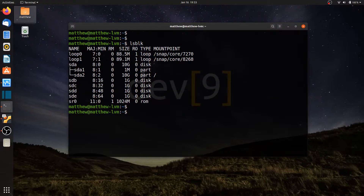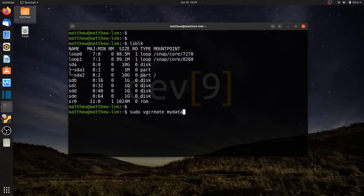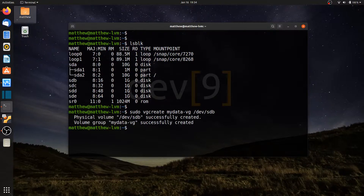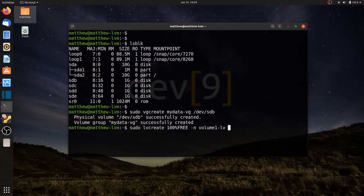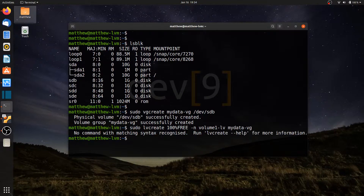Let's go ahead and create a volume group: sudo vgcreate, I'll call it my-data-vg, and we'll add in /dev/sdb. Now let's create our logical volume: sudo lvcreate, we'll use 100% of that drive, so I'll say 100%FREE, dash-n, and let's call it volume1-lv, placing it in my-data-vg. I have a syntax error somewhere.